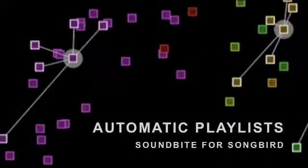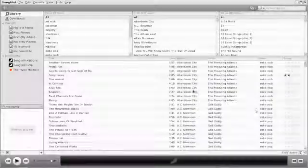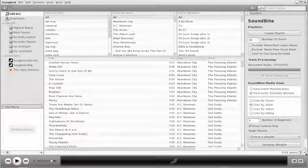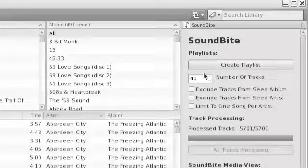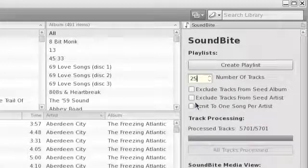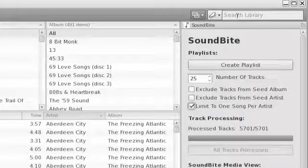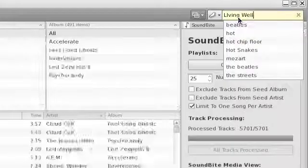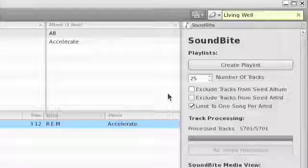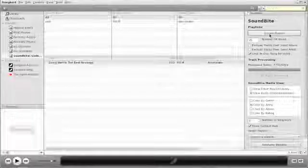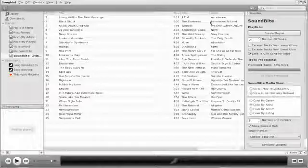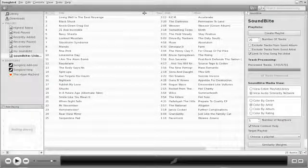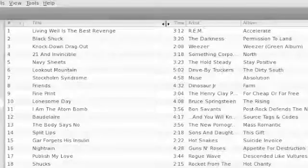In addition to visualization, Soundbite for Songbird automatically creates playlists of songs that sound similar. After setting the desired playlist options, all you need to do is select a track to start the playlist and click Create Playlist. Here I'm creating a playlist using Living Well is the Best Revenge by R.E.M. as the seed track. Let's listen to the results.